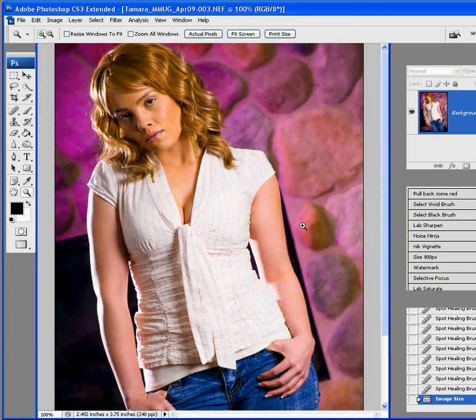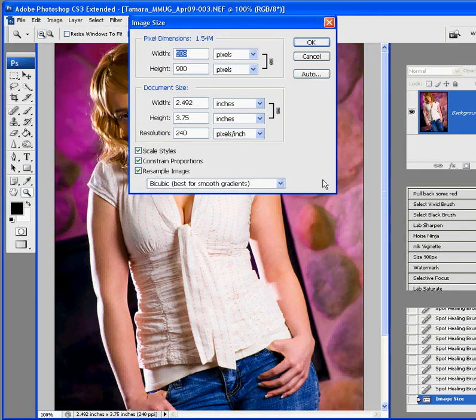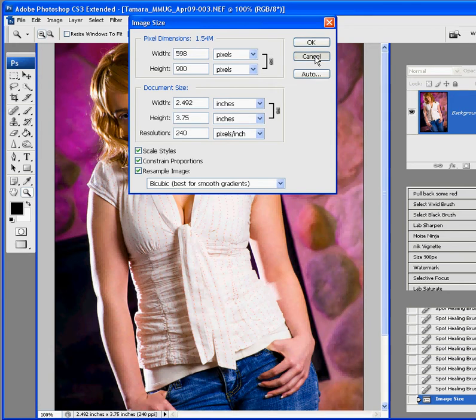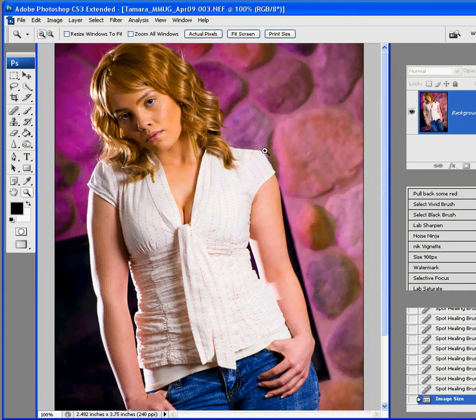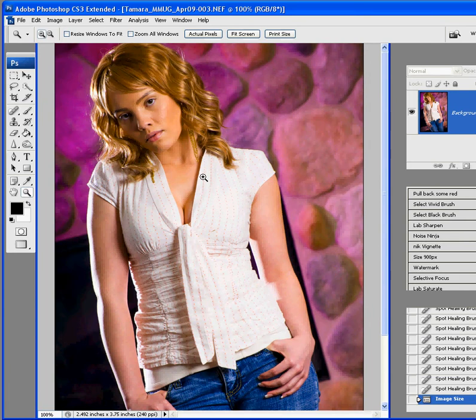We now have a picture that is 900 pixels tall. Let's find out the image size - it's 900 by approximately 600, it's 598 but it's whatever, 600. We're looking good here. We got the blemishes gone, it's a pretty good picture all on its own, but we're going to play with it a little bit more.